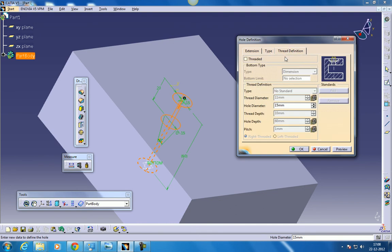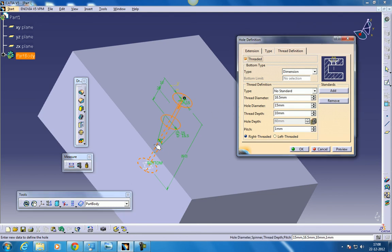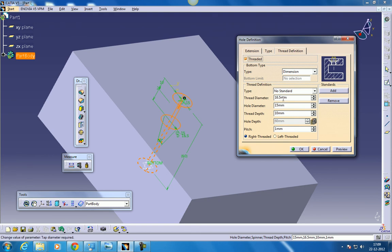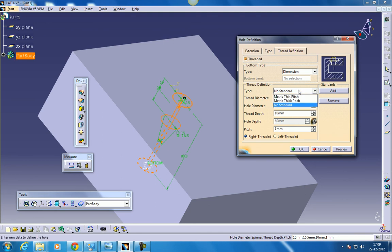And let's see what is further in this thread section. In this thread section if we select on this thread, this thread will be visible in the drafting. Whatever thread we are giving over here won't be visible in this 3D model. Whereas if you come to the drafting section it can be seen. Here we have a couple of options like metric thick pitch and thin pitch.